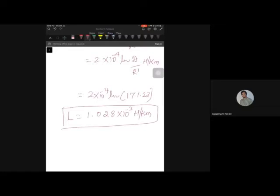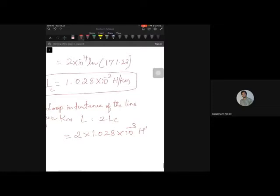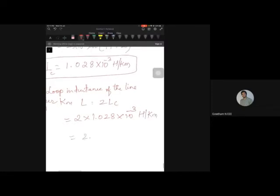The second quantity is loop inductance. Loop inductance L = 2 × Lc, because there are 2 conductors. So it is 2 × 1.028 × 10⁻³ = 2.057 × 10⁻³ henry per kilometer.